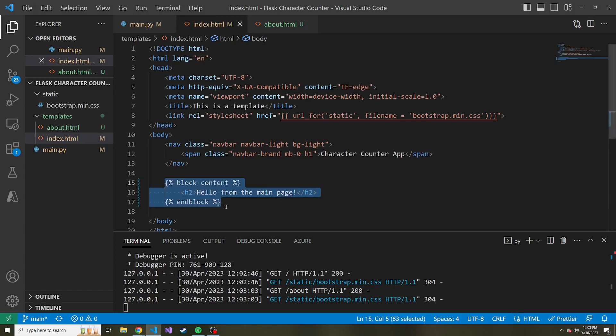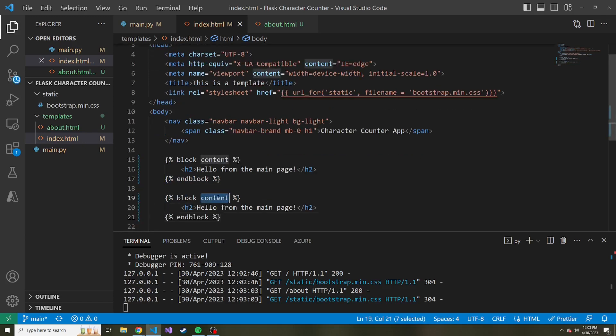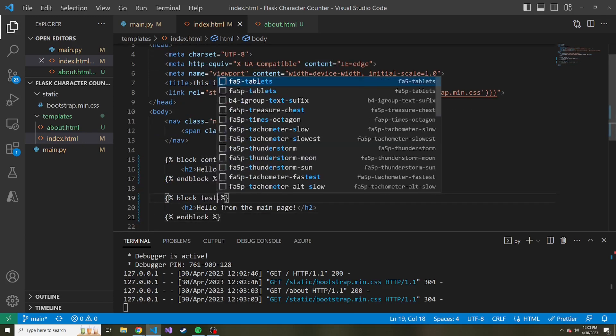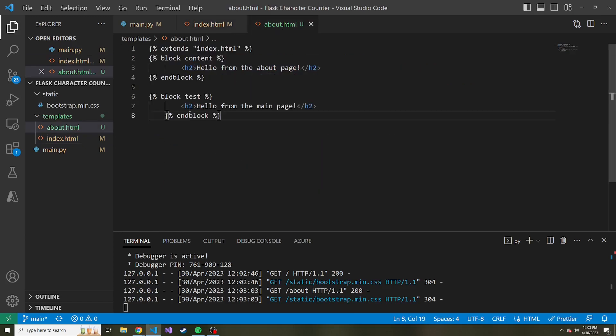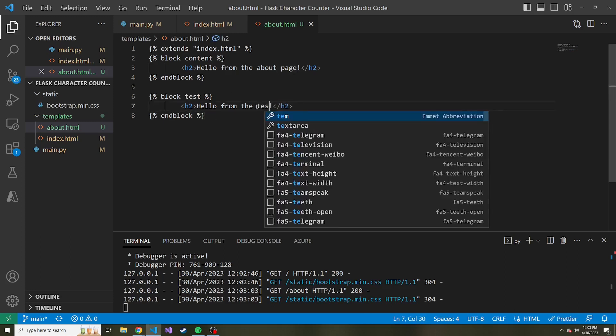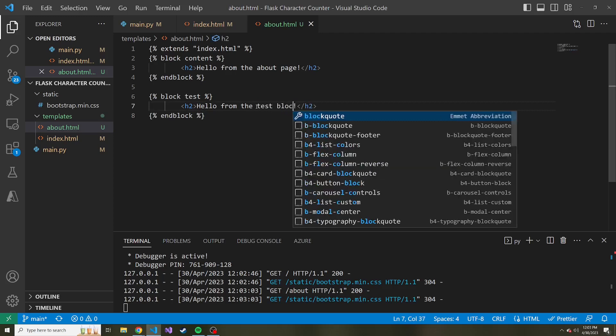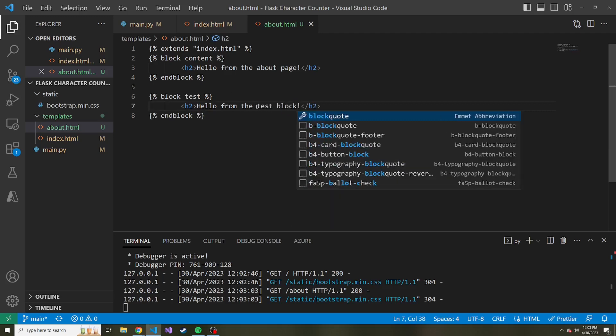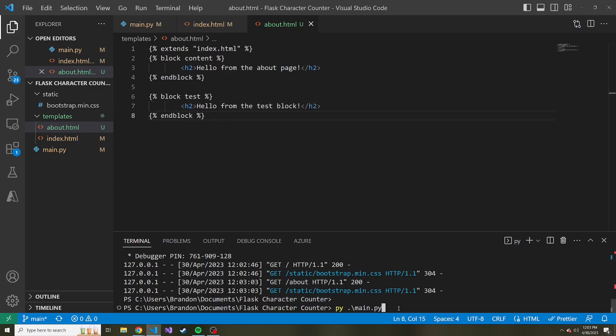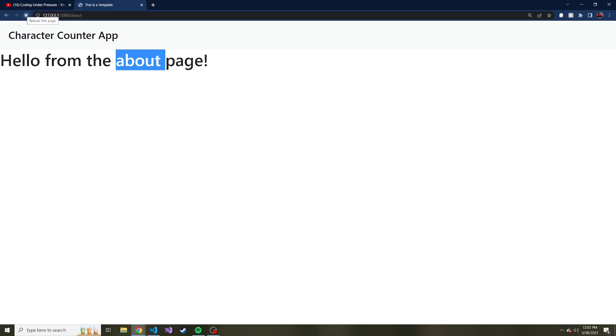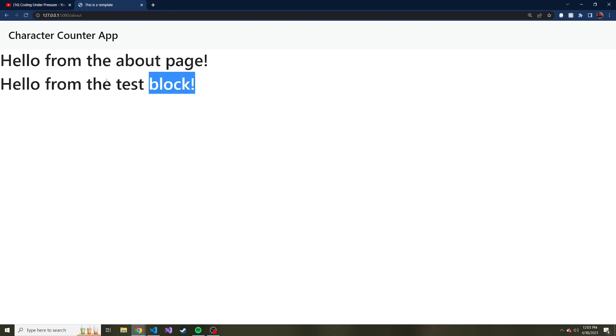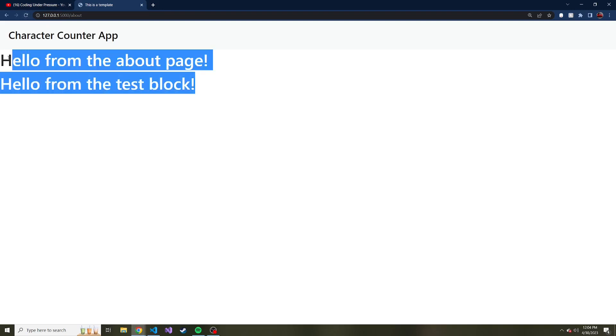Of course you can have multiple blocks. So if we wanted another block down below, let's call this block test. And in our about.html, 'This is from the test block'. I'll spin this back up again and we refresh this slash about, we now see both of those h2s because now we have multiple blocks that we're using.